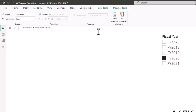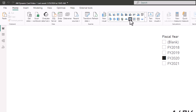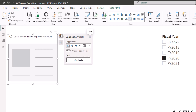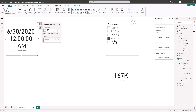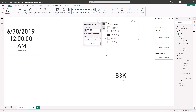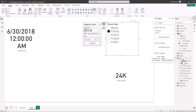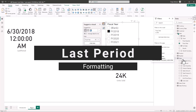If we bring this last period measure into a card, for FY 2020 it shows 6/30/2020 — because July 1st starts the new fiscal year in AdventureWorks. If we go to 2019 it changes to 6/30/2019, and if we go to 2018 it changes to 6/30/2018. So we're halfway through the formula. Now we only want the dynamic text formatted to month and year, so we're going to update this measure.